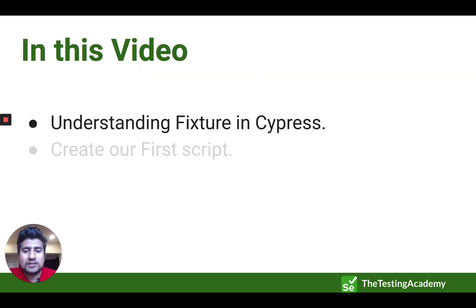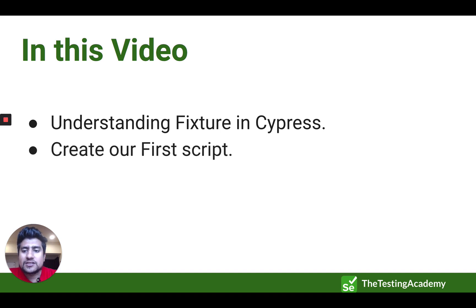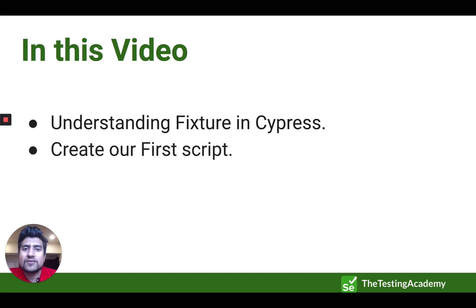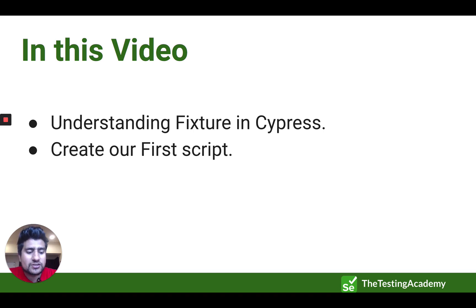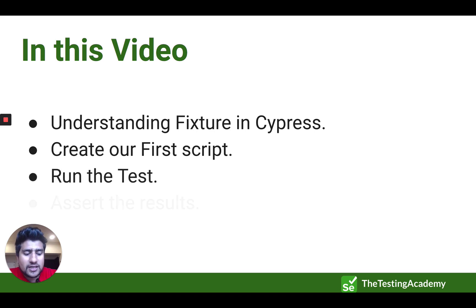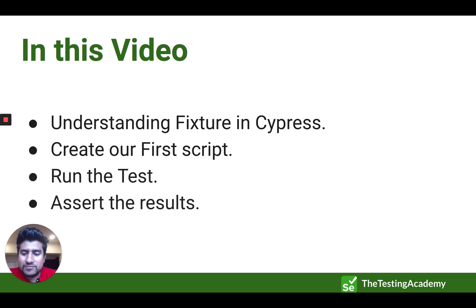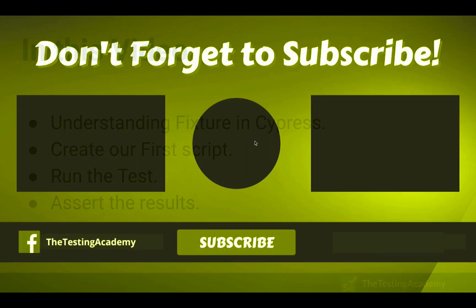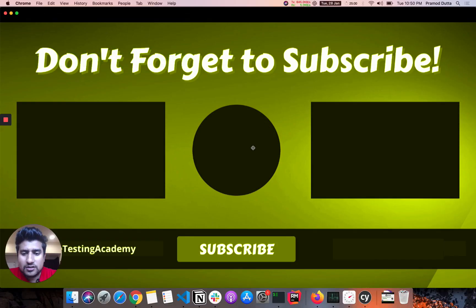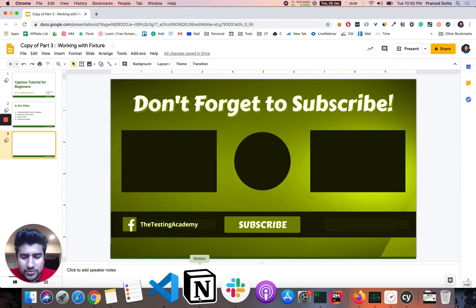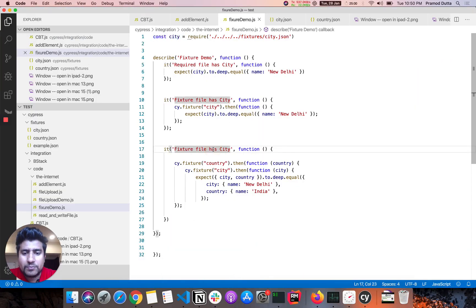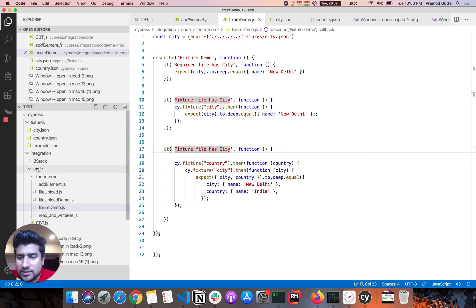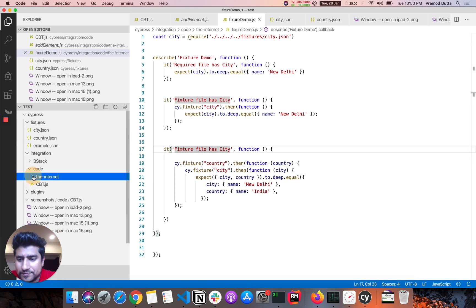So as I already discussed, we are going to understand the fixtures. We are going to create our first or not first script, it's a third script, but yeah, first script related to fixtures, right? And we're going to run the test again and verify the test again.